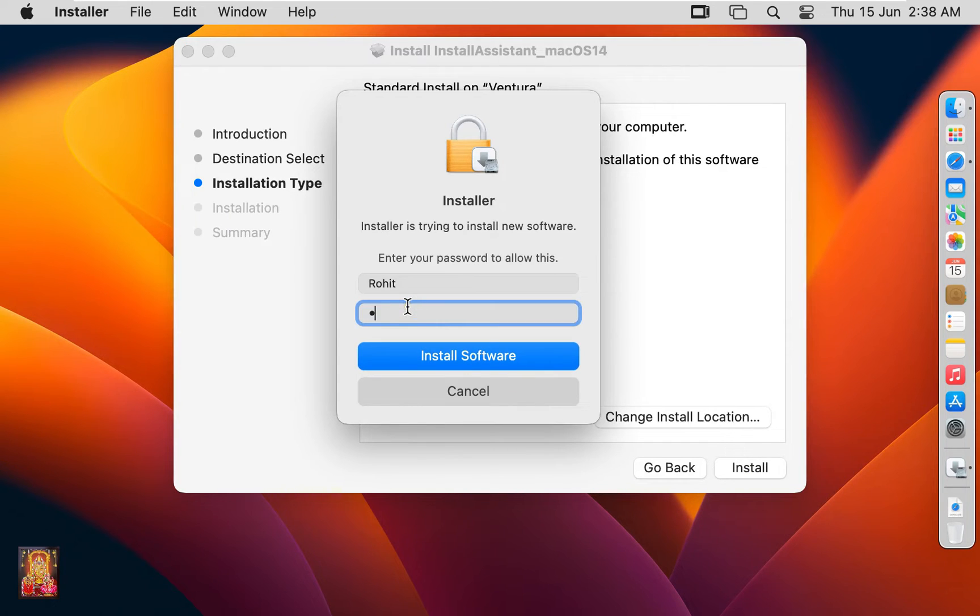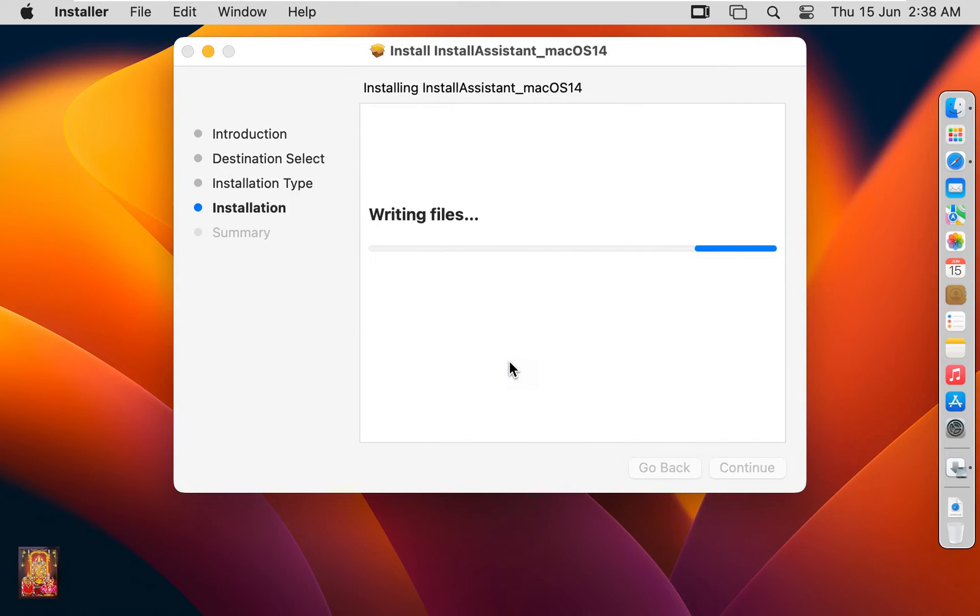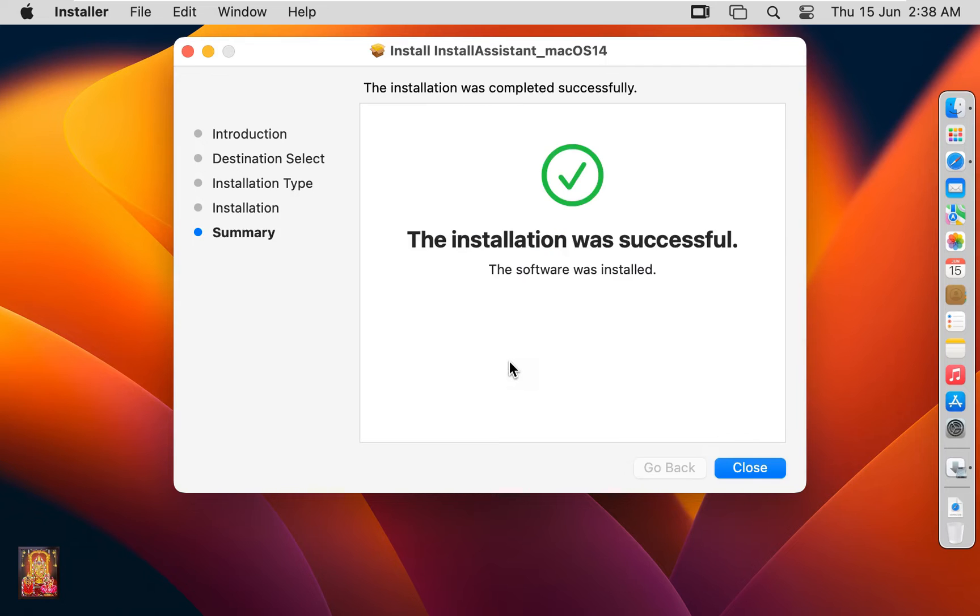Type here Rohit password. Click install software. The installation was successful. Click close.